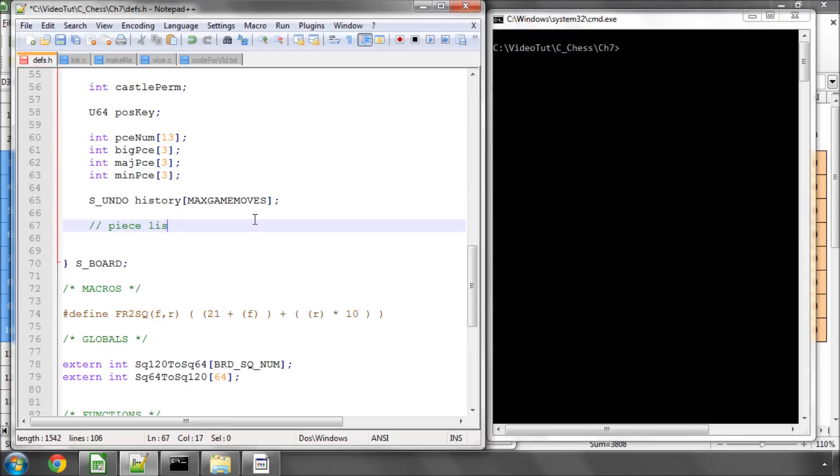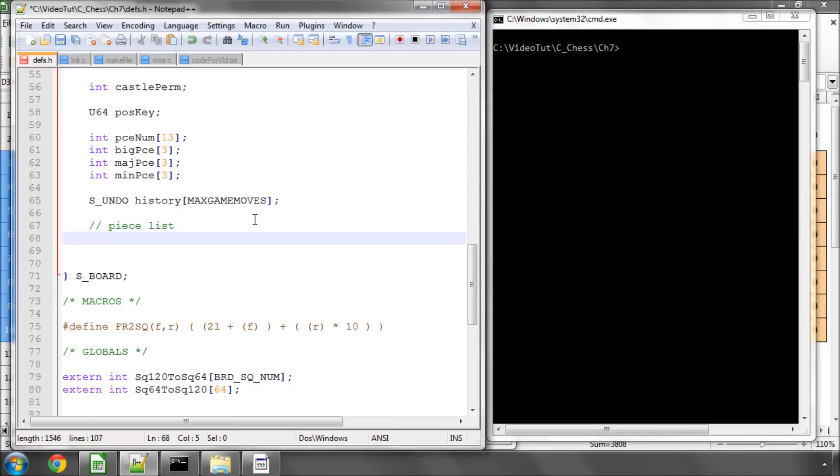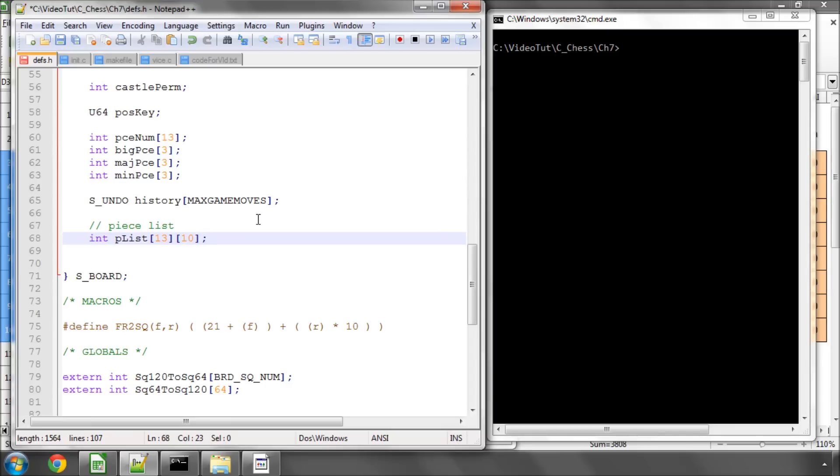And the piece list is very simple, it's just another array and we'll call it plist and it's got first of all enough spaces for each piece type.